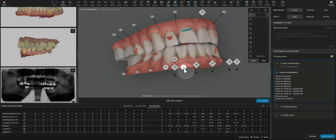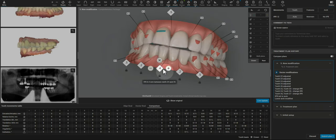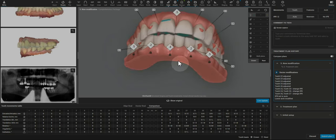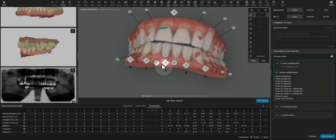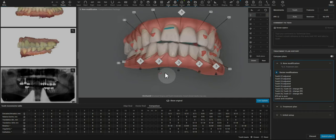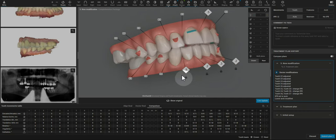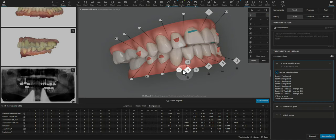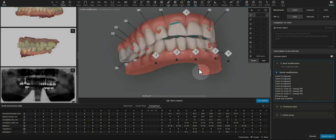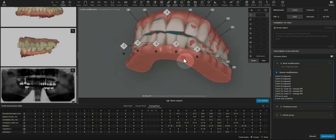And then here, I'm just switching up where the IPR is to have it be more focused where the black triangles would be. So that looks more appropriate to me.